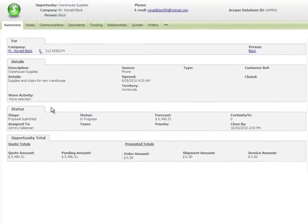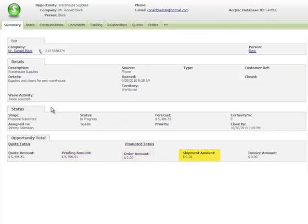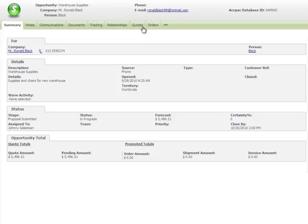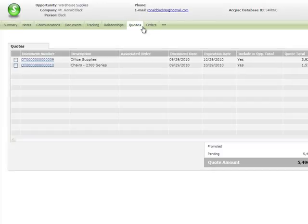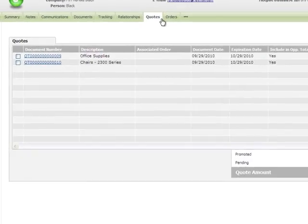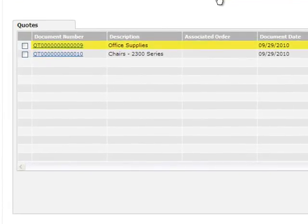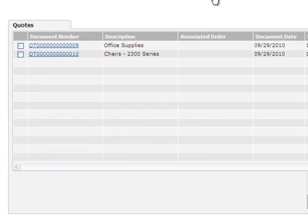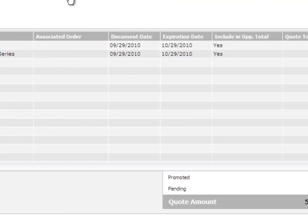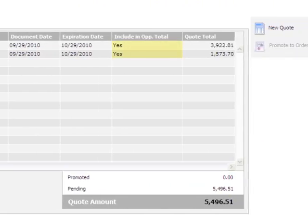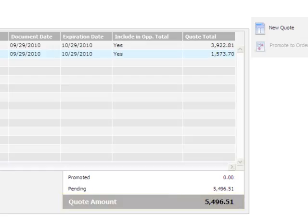On the Opportunity Total tab, you can see at a glance how much of a quote is pending and how much has been ordered, shipped, and invoiced. To see summary information about the quotes for this opportunity, click the Quotes tab. You've already created two quotes for this opportunity, one for office supplies and one for chairs. Both of these quotes are included in the Opportunity Totals on the Opportunity Summary screen and in the Quote Amount on this screen.